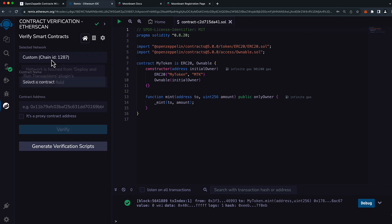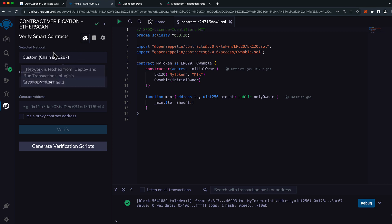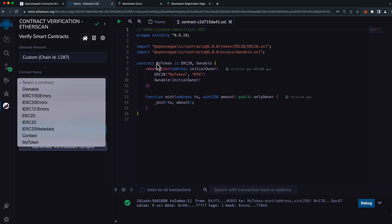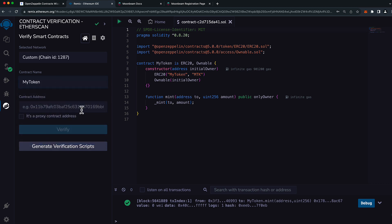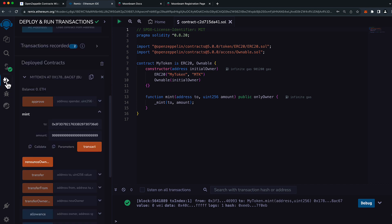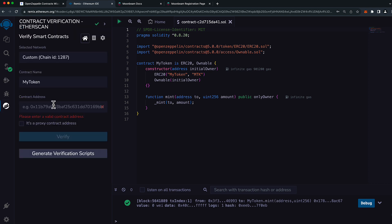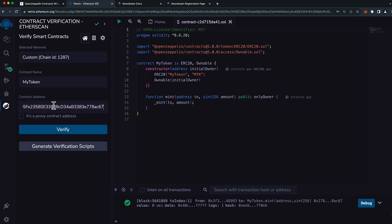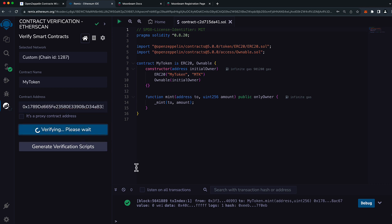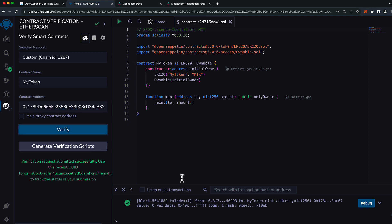Now we want to change the network, which is already set to Moonbase Alpha, but just verify that's correct. Then we need to select the contract name. If you're unsure of which one it is, you can choose the one that's labeled here. My token is the name of the contract that we want to verify because that's the one we deployed. Paste in the contract address here. You can get that from the deploy and run tab. Remember, you do have to have the contract already deployed before you attempt to verify it. Let's press verify. And we'll see that the request was submitted successfully. And that's it. It's really that simple.